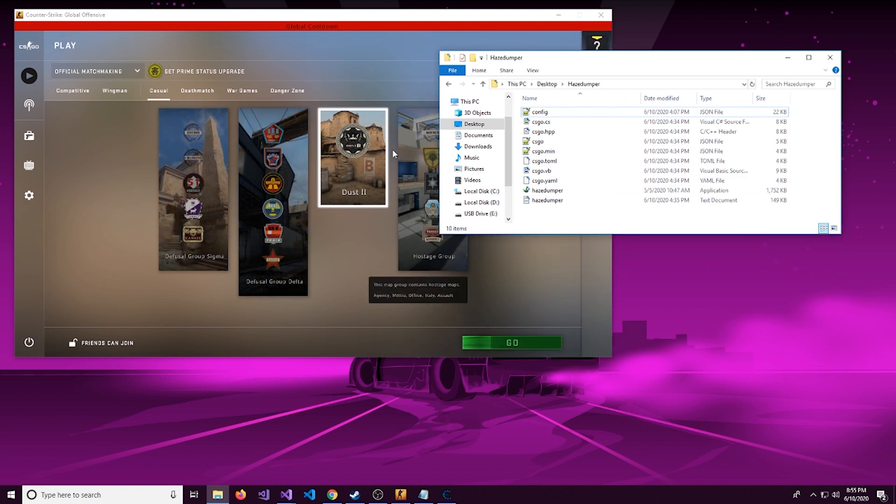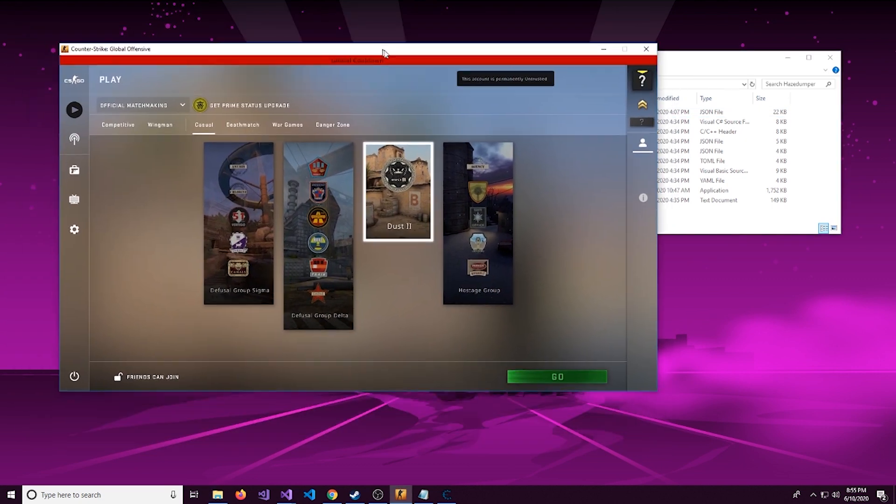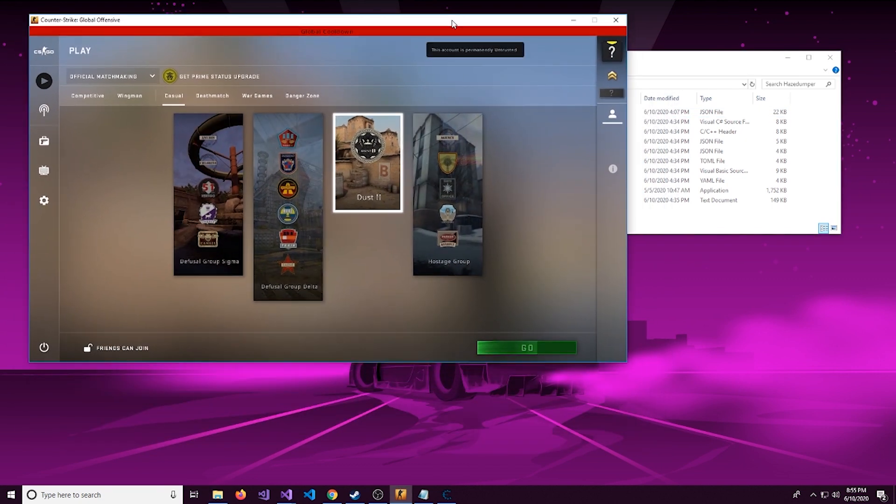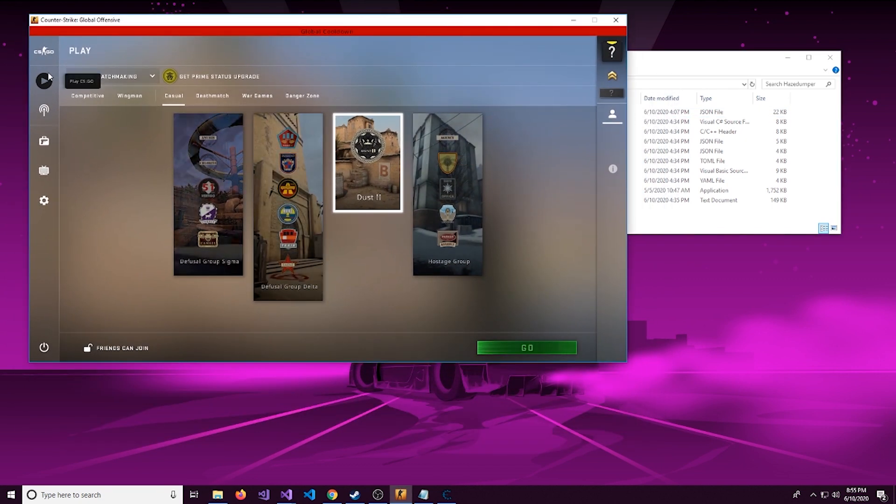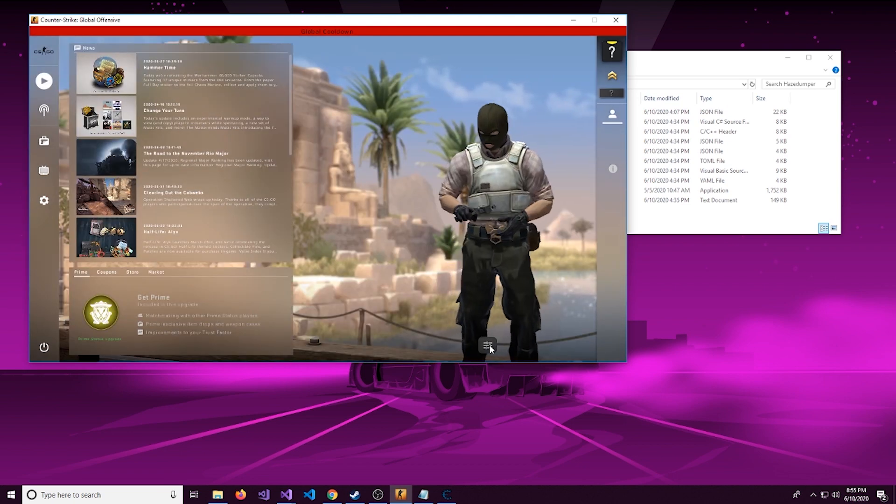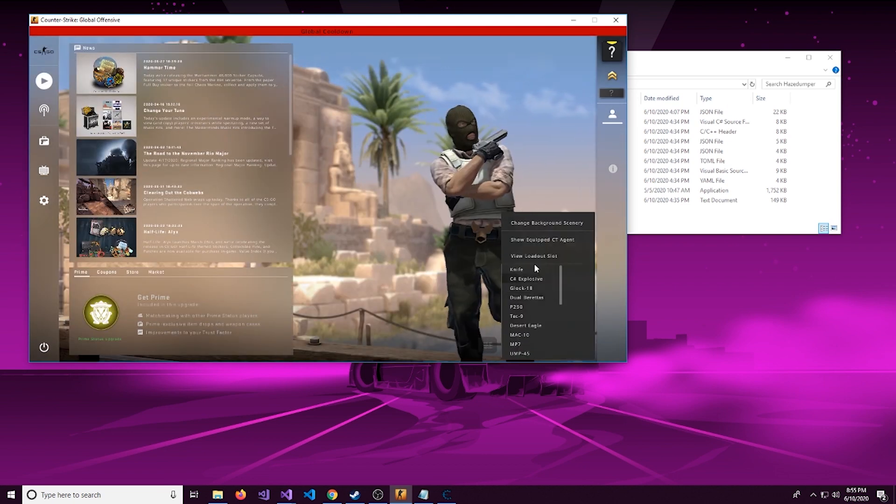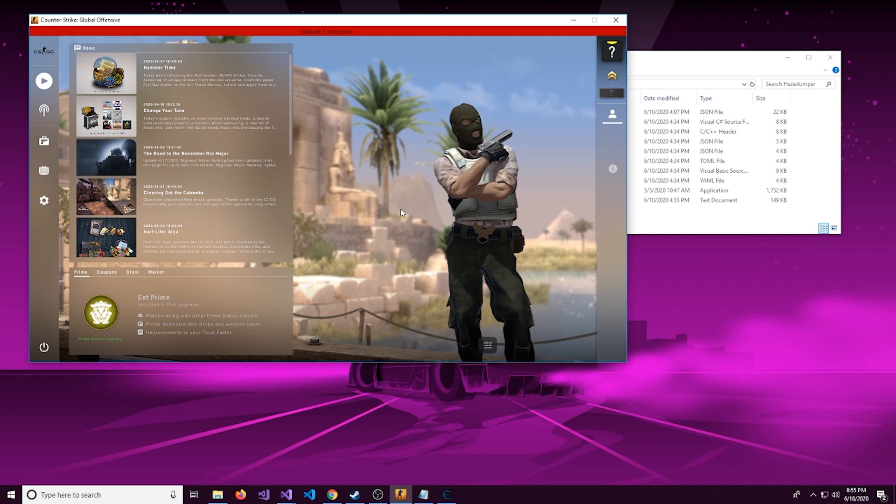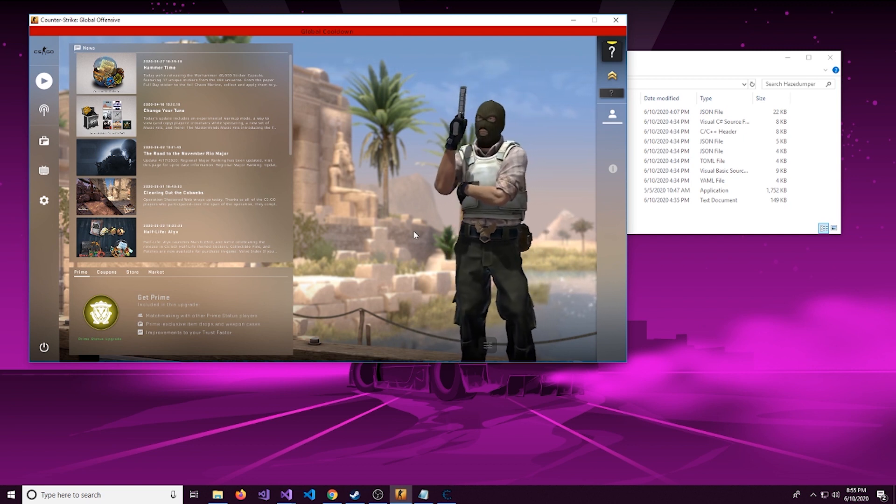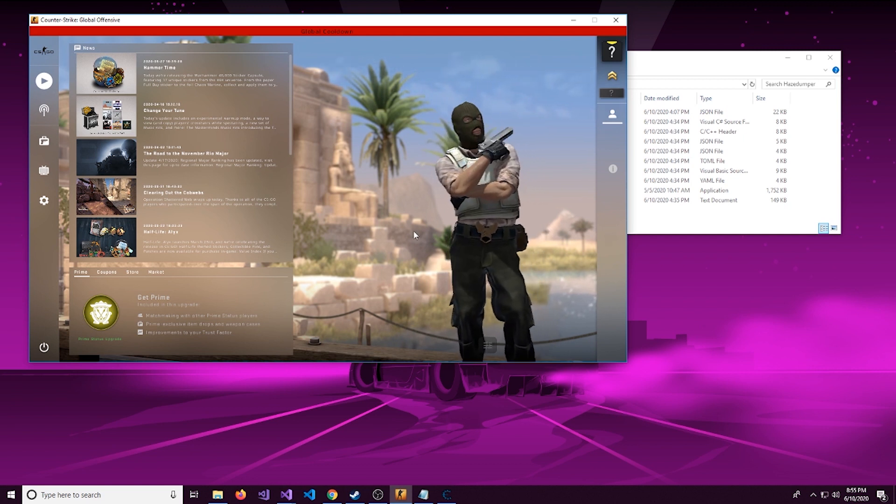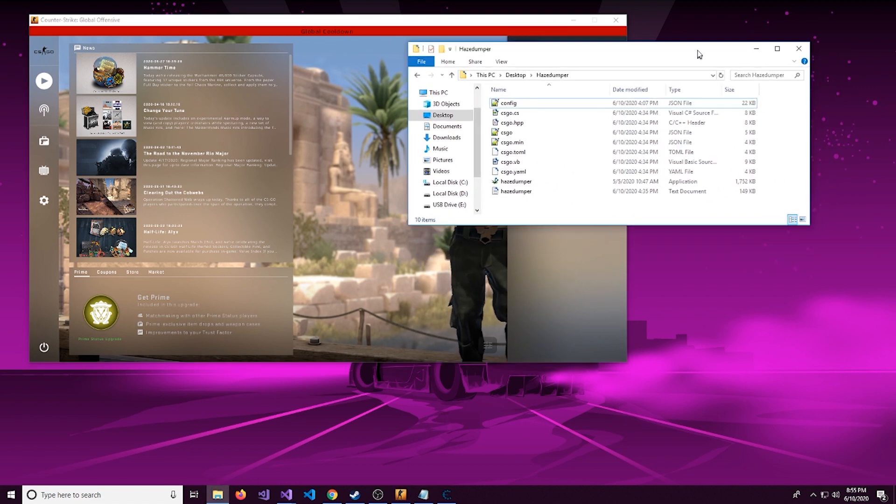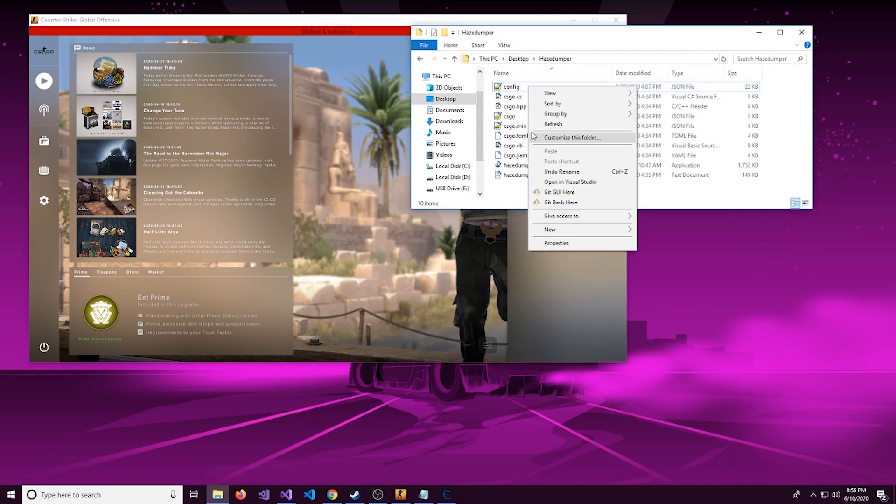In essence, all it does is it looks through the module and it scans for certain bytes. Now the reason this is useful, if you're used to a game like CS:GO, it updates a lot, and all the addresses and offsets get shuffled around and you have to go update them. You're probably familiar with HazeDumper.